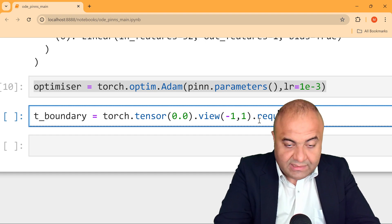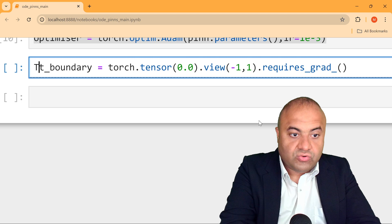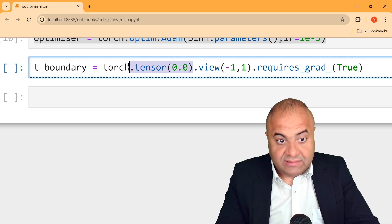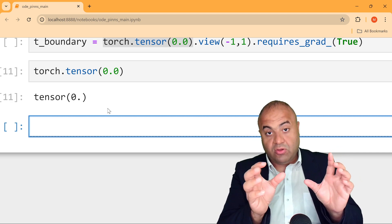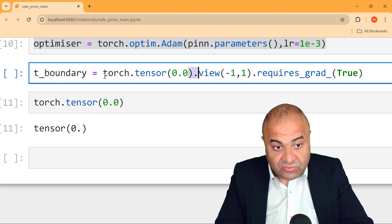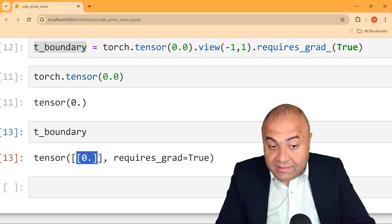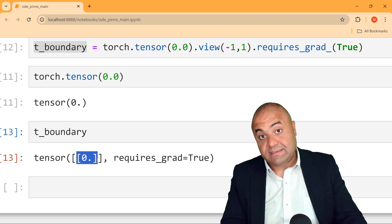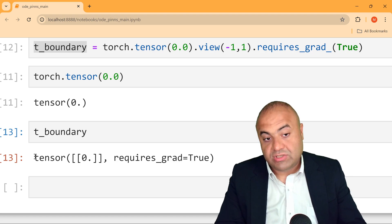We set requires_grad=True so that PyTorch will also calculate the gradient at these points. The reason we reshape the tensor into a column format (with each value surrounded by its own brackets) is that this is the required input format for PyTorch — each point must be enclosed in parentheses, forming a single-column tensor.